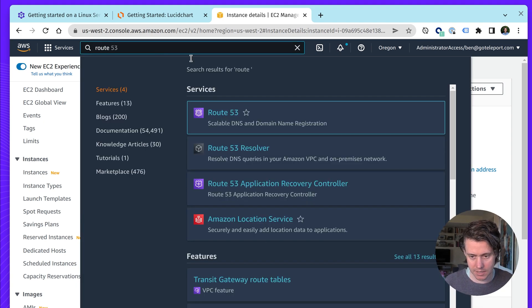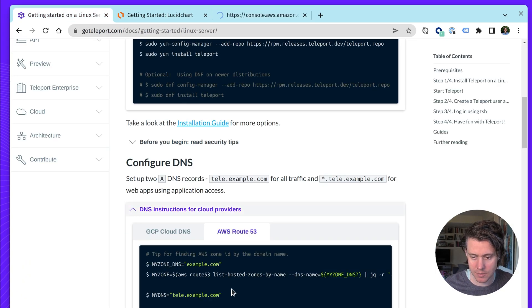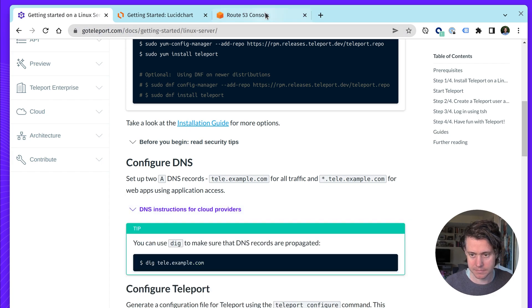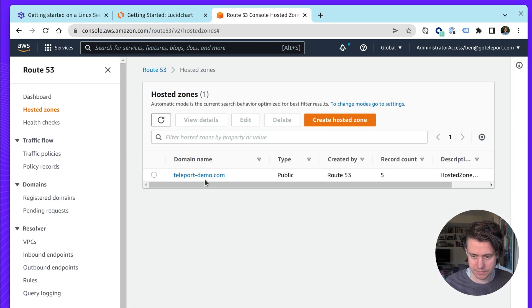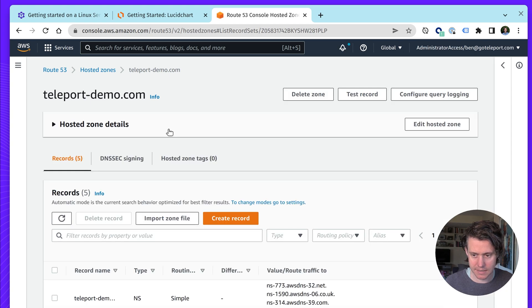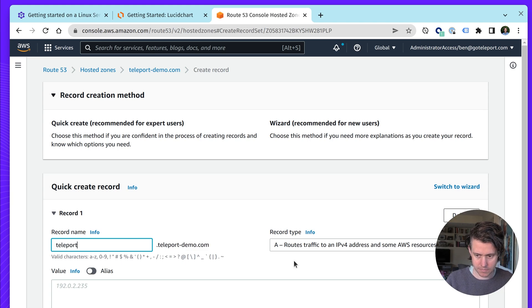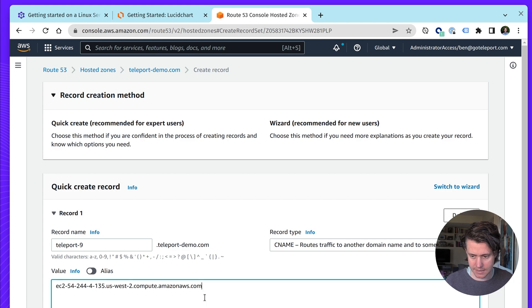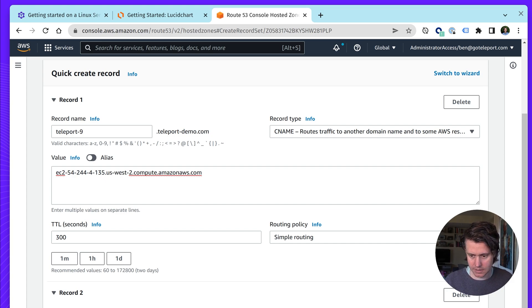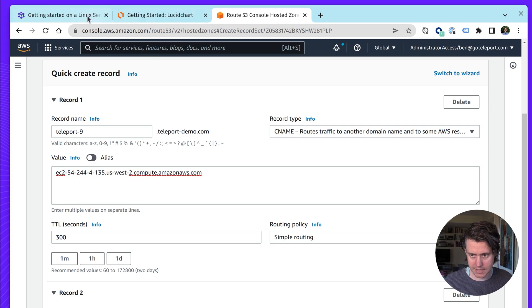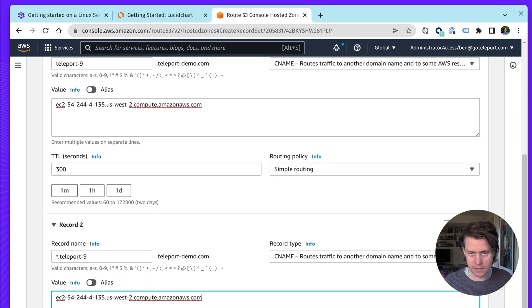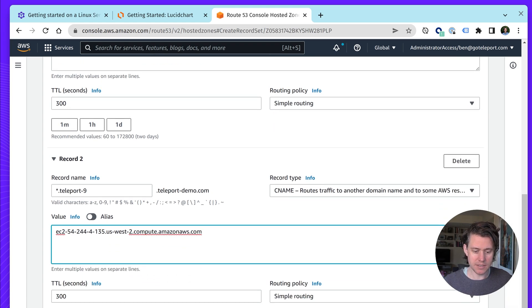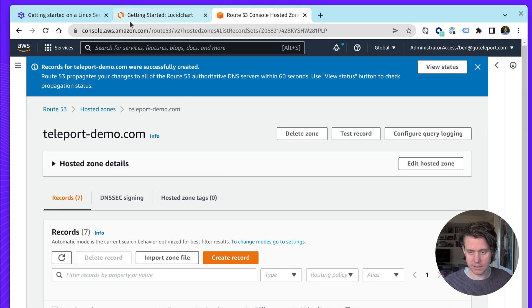So I'm going to go to Route 53. Also, if you don't want to do this in the UI, we have instructions here on using the AWS Route 53 setup. So one hosted zone. This has already been created. So let's create a new record. So just do teleport-9. I'm going to create a CNAME. And then I'm also going to create star dot. And there's going to be a CNAME for the same host.